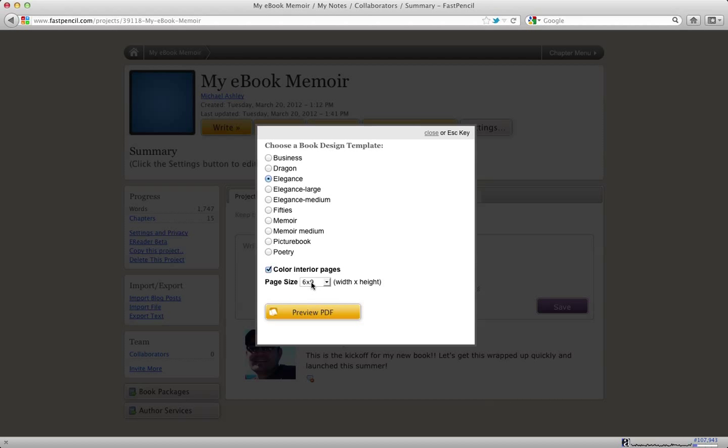The other thing that's really important about our system is you can change the trim size at any time. This is valuable if you started off with a 5x8 book and you realized at the last minute it should have been 6x9. Just by changing the pull down here,